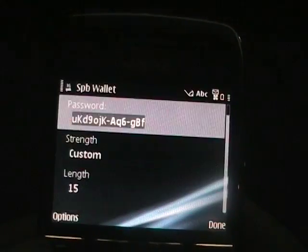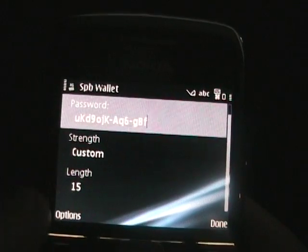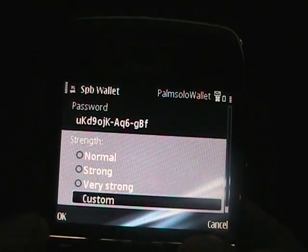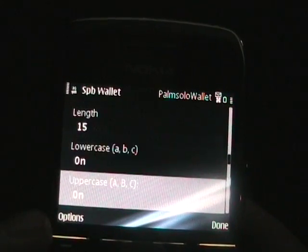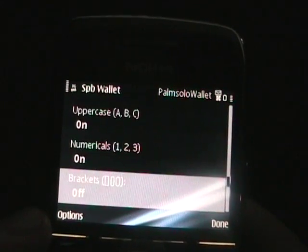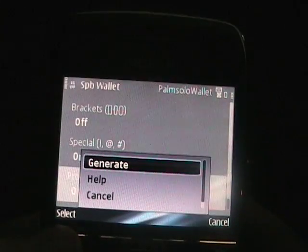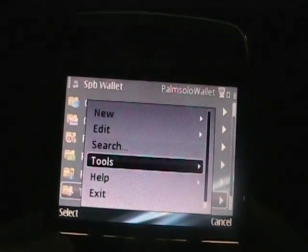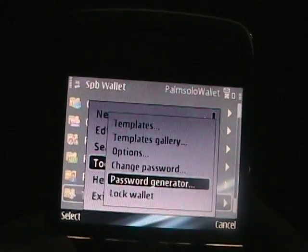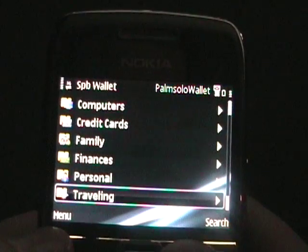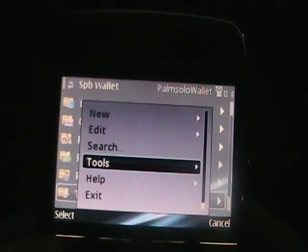Let's change the password. Going to the password generator, here you can select the strength of your password: normal, strong, very strong, or custom. You can also set the length of the password and choose whether to include lowercase, uppercase, numerals, brackets, all kinds of different things. Then you can say generate and it will generate a password for you, which as you can see up top you can then use in one of your other fields. It's a great help if you're having trouble thinking of a password.